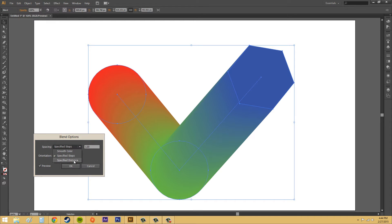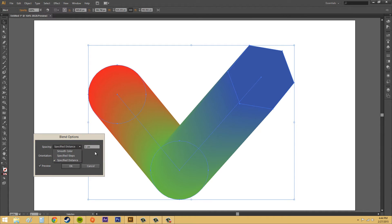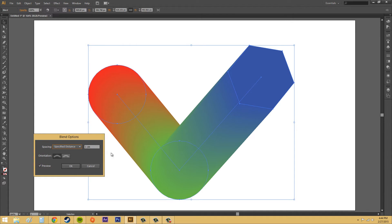The next one is specified distance. And this is going to enter the distance between the objects in the blend. So, if I put it down to maybe like one pixel, we can check out what's going on. It's the closest together, and it's going to be the smoothest.